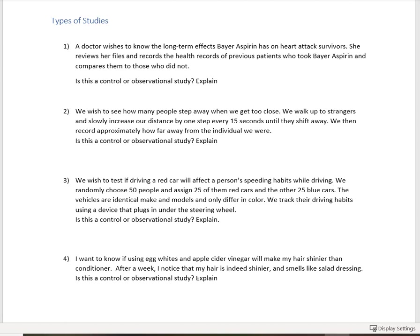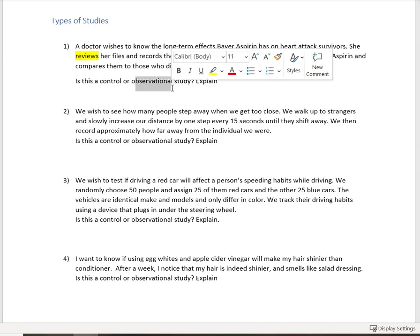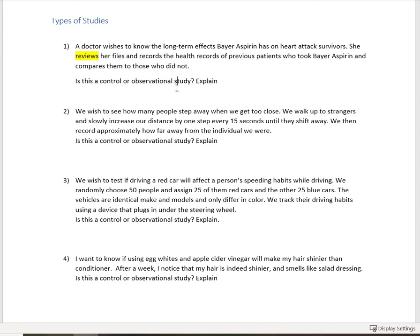Did the doctor ask her patients to do anything? No. In fact, what she did is that she reviewed those files. So in reviewing, she is observing previous data. So because she's reviewing, she is going to be observing the past. So this is going to be an observational study.